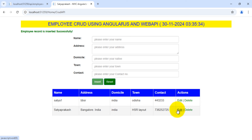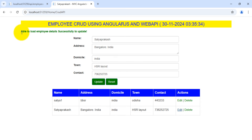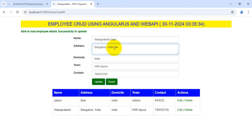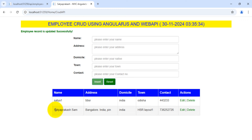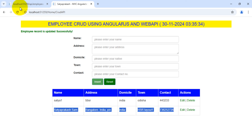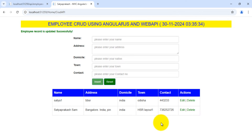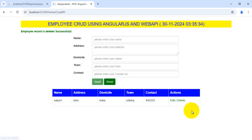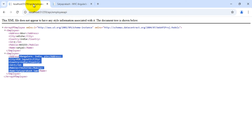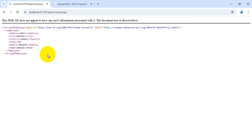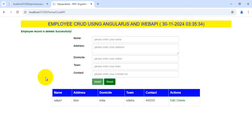Now let's check for editing an employee. Clicking edit, I'm getting the message 'able to load employee details successfully to update'. The fields show: name 'Sataprakash', Bangalore India, and India, HSL Layout, and other fields. Updating — I'm getting the updated records successfully. Checking the API response, the update is reflected there as well. Now let's delete an employee — clicking delete, I get the message 'employee record is deleted successfully'. Refreshing the Web API confirms that record was deleted.